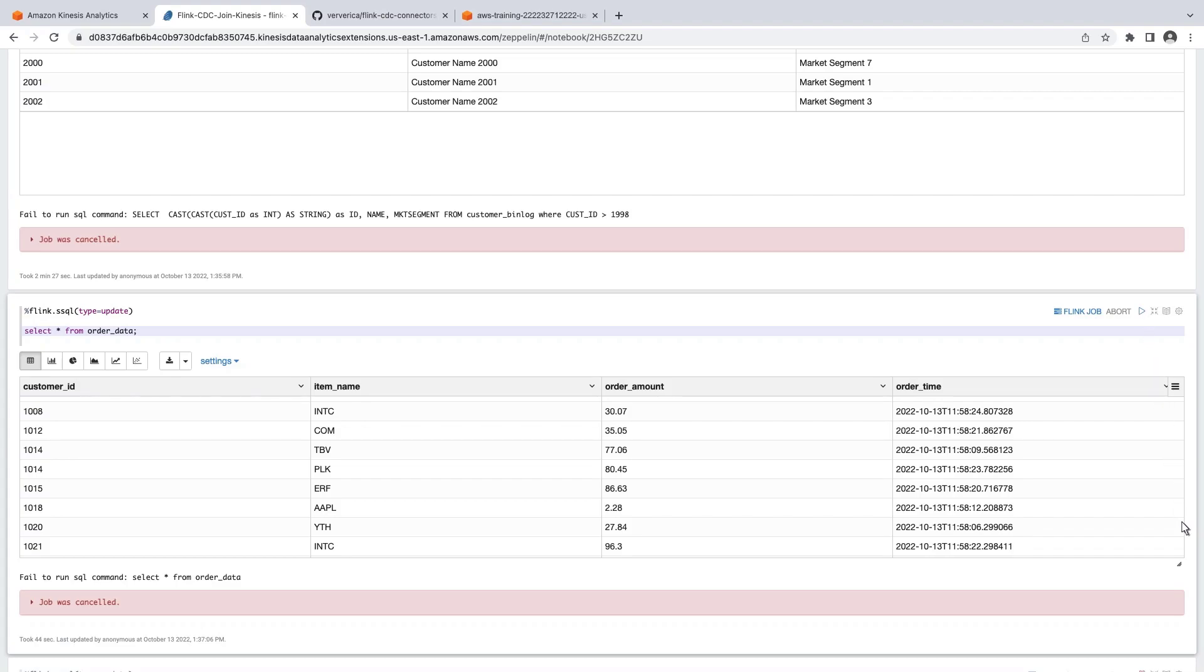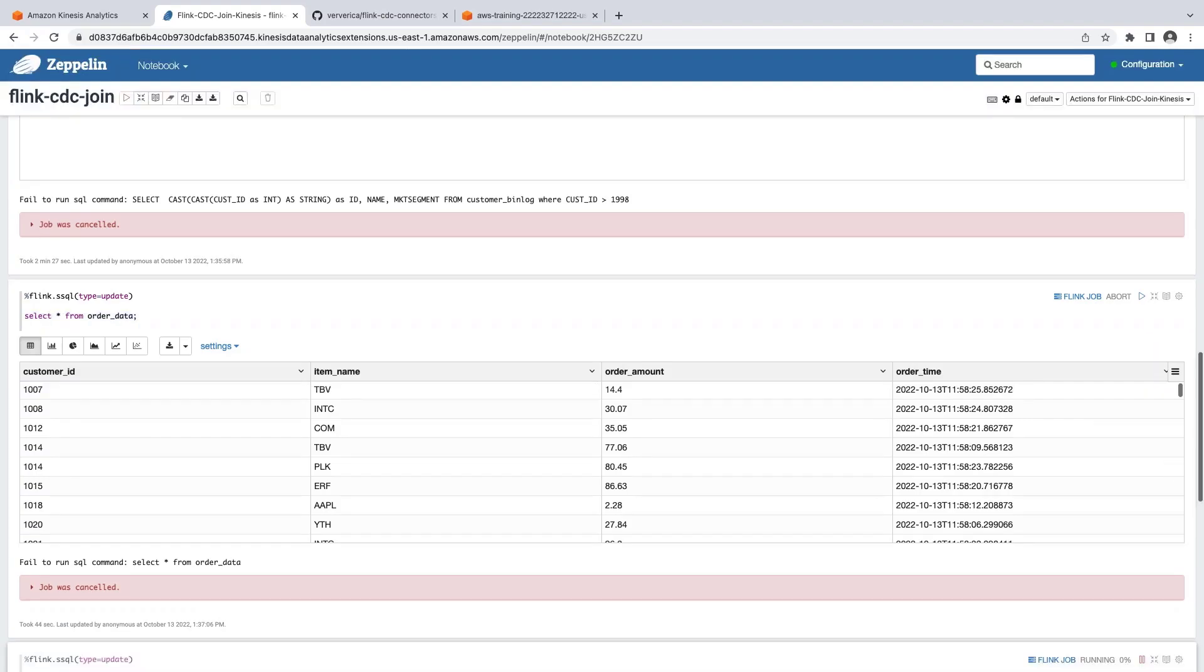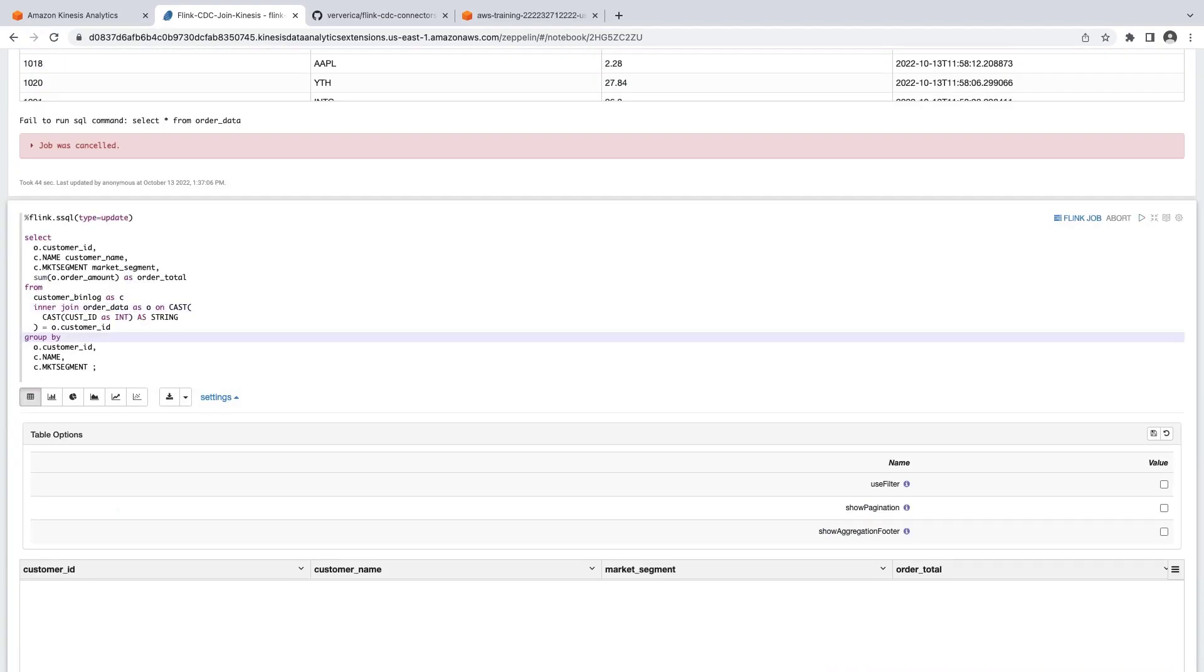The next block of code enriches these data events with the customer information so we can run real-time analytics to see the total order amount per market segment. In this query, the SELECT statement joins the Customer table with the ORDER table on the Customer ID field, even though the tables are coming from different sources. We also calculate the summation of order amounts per customer.